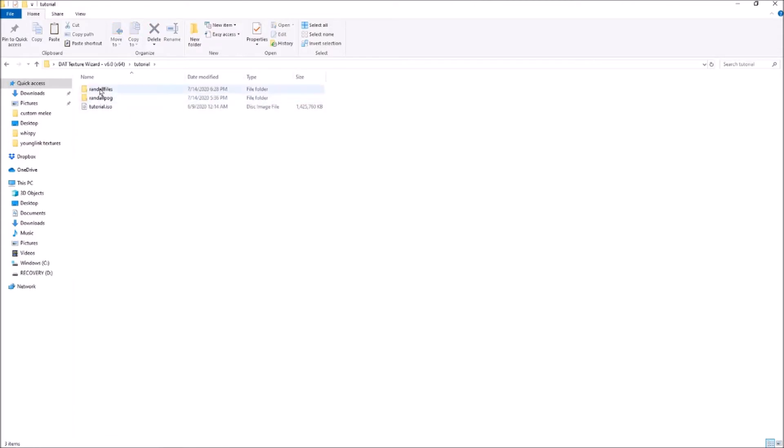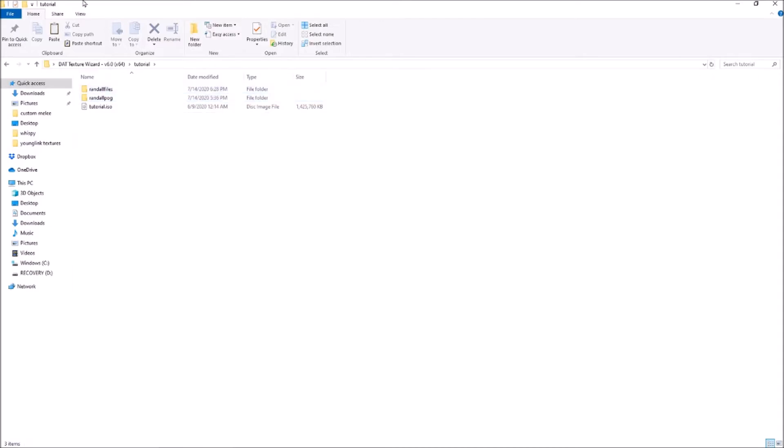Right here I have a tutorial ISO, which is different from the one I usually use. I also recommend renaming it so you can easily distinguish it from your vanilla ISO. Name it something like Custom Melee, just to keep everything organized.